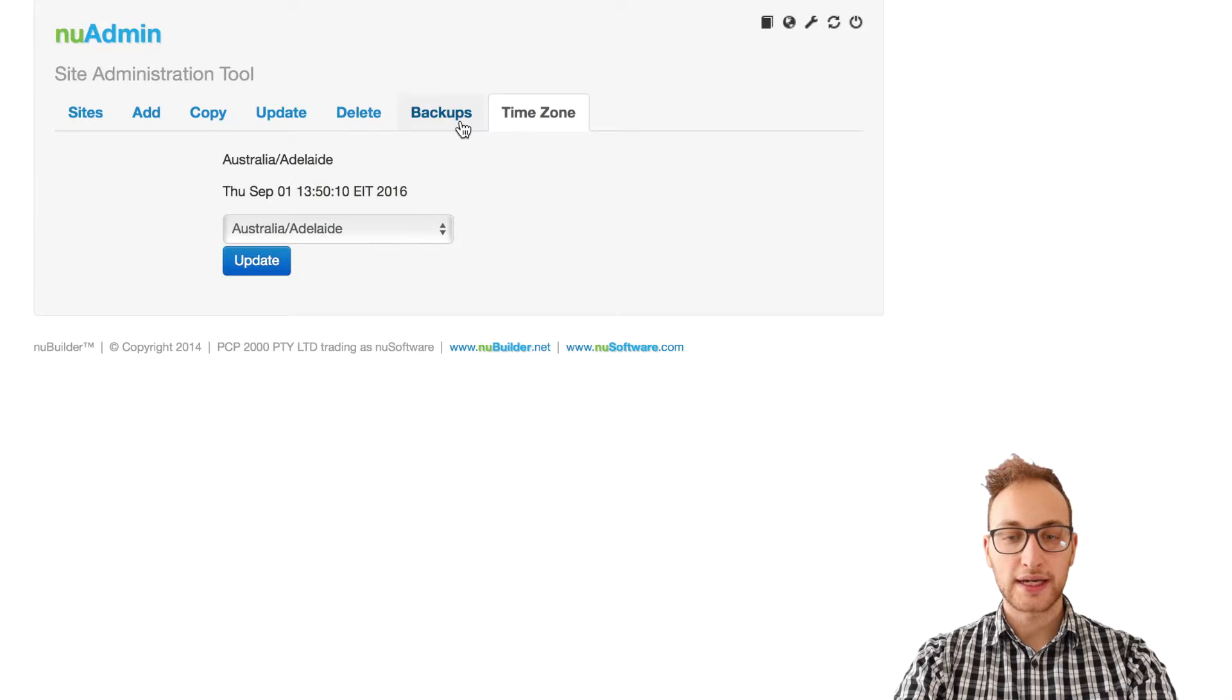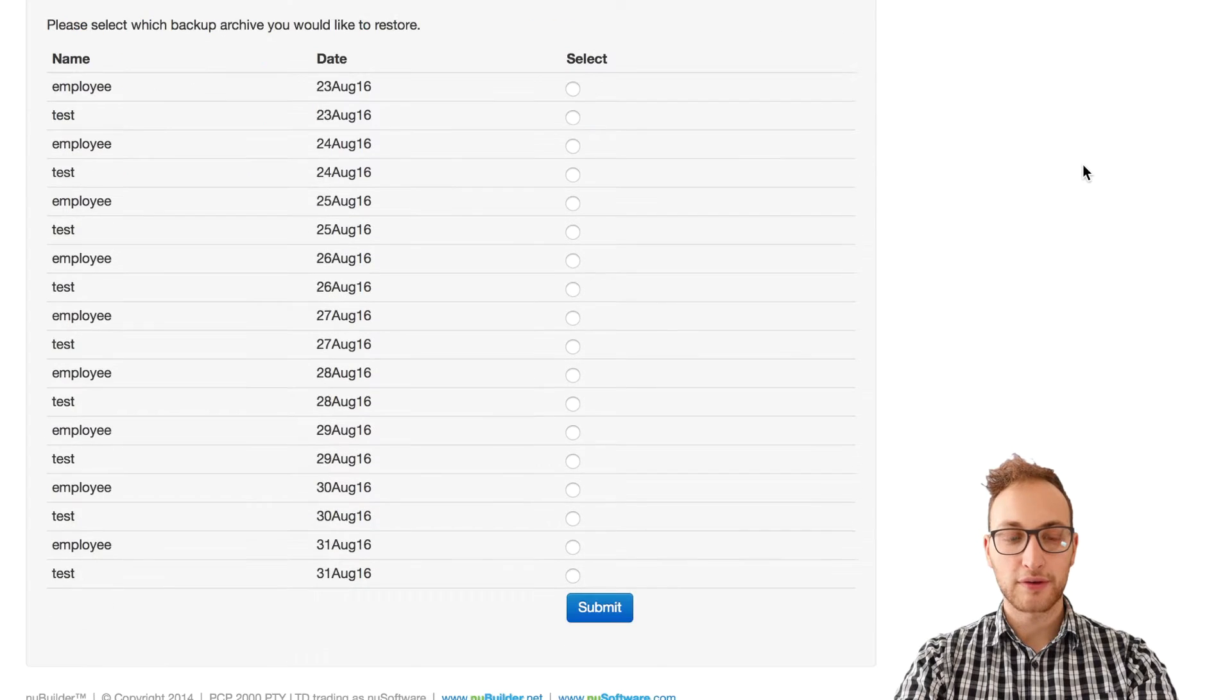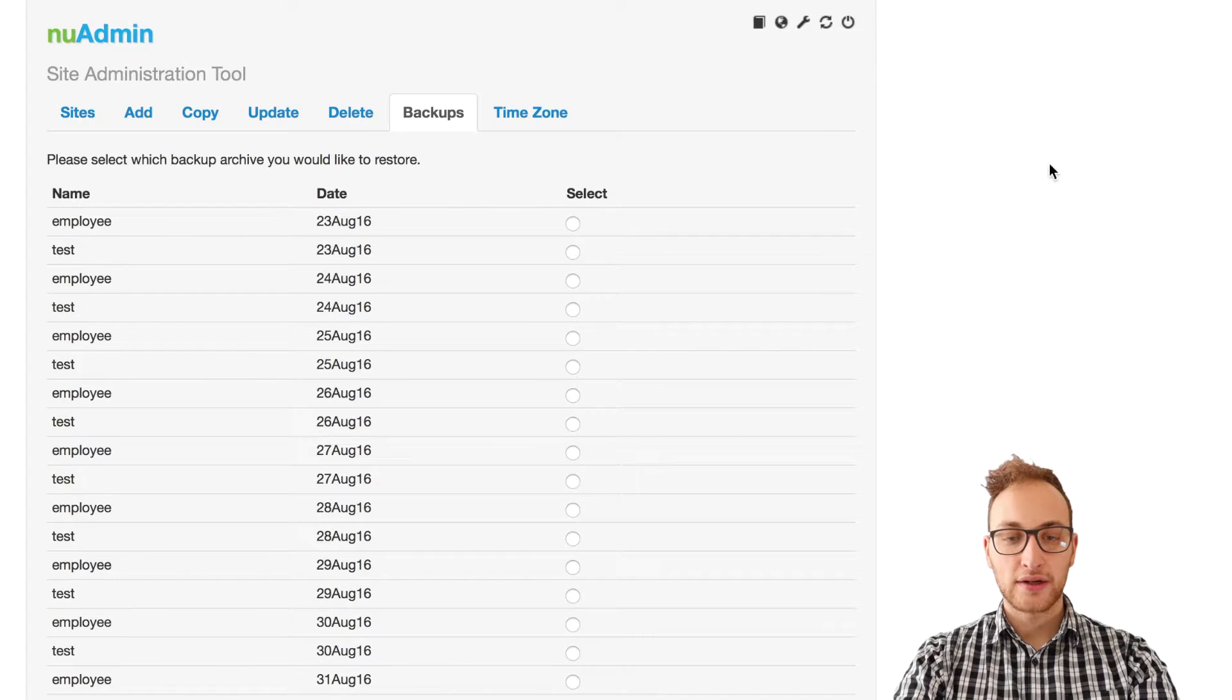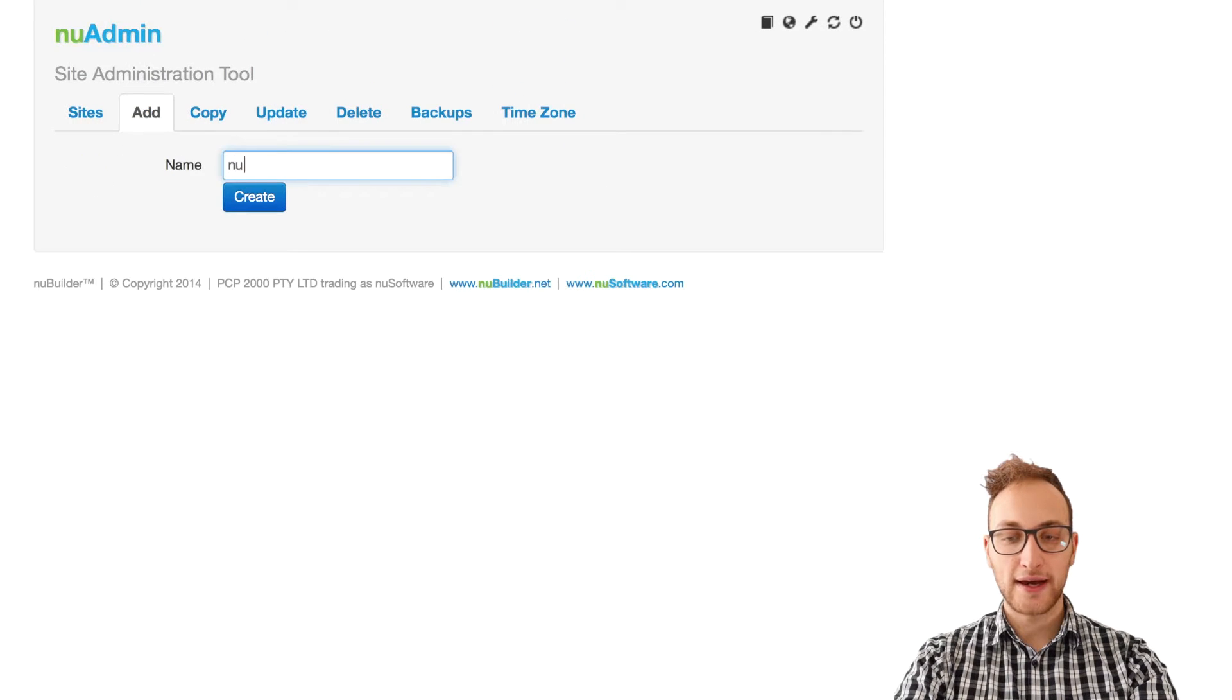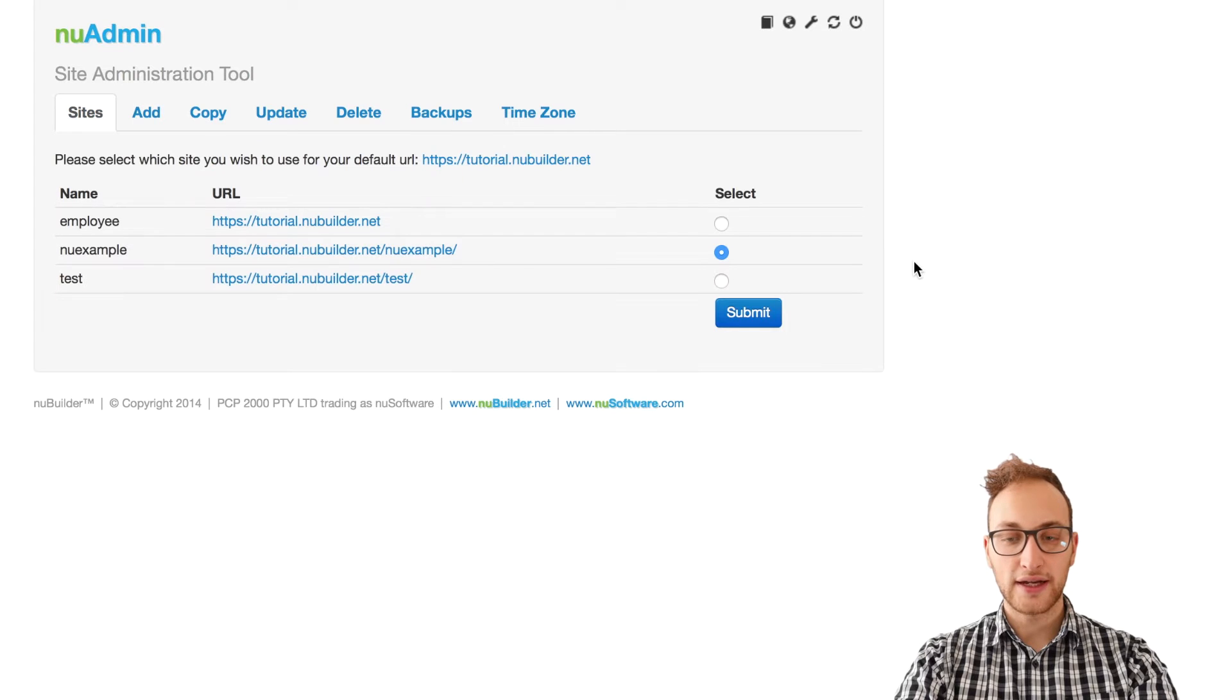You can access backups when you need to restore a NewBuilder Pro site. You can add a new site from the add tab. We've shown more tabs once we've created a site.